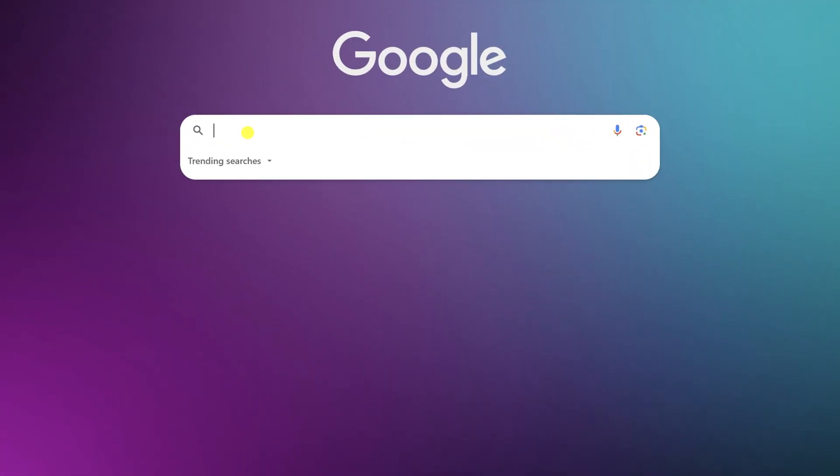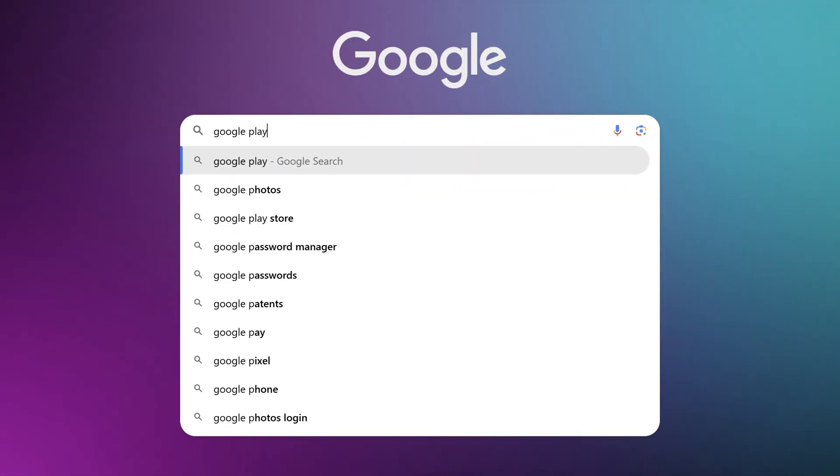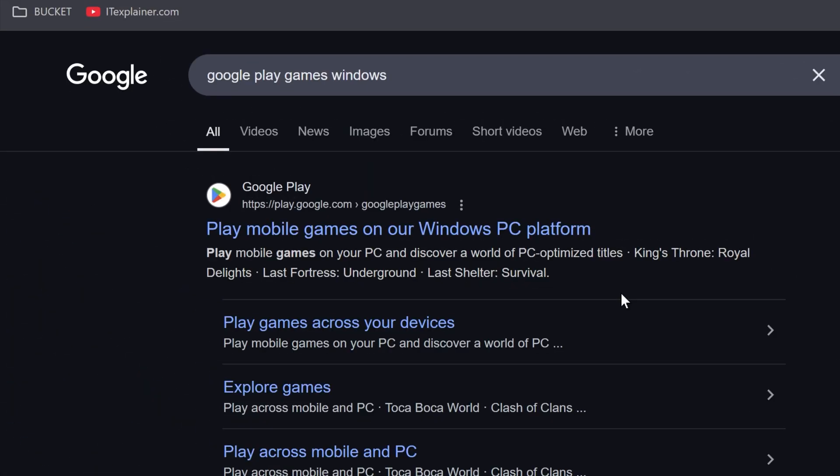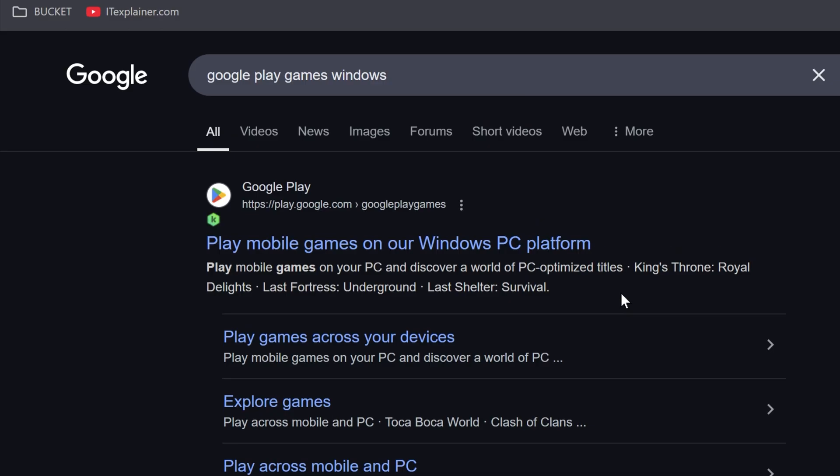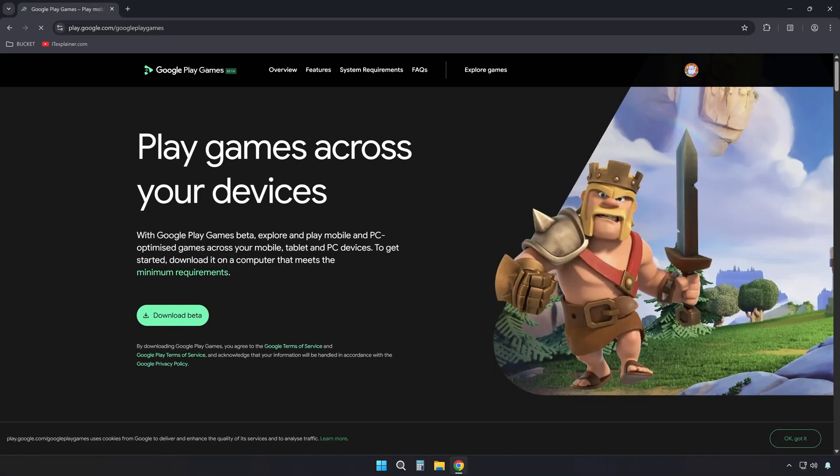First, search for Google Play Games Windows. Use any search engine you like. Go to the first website about Google Play Games on Windows PC.